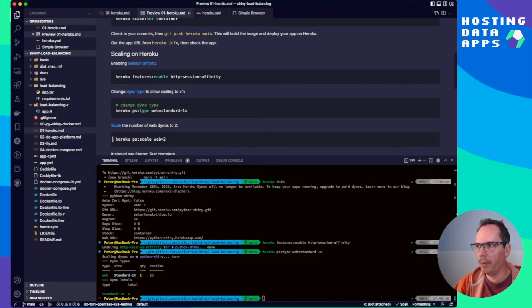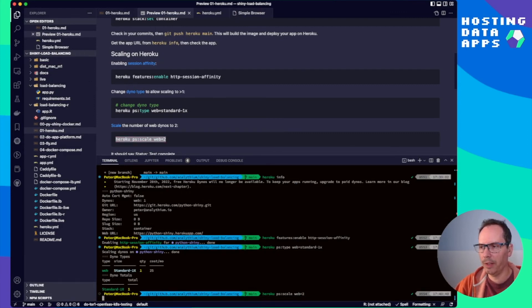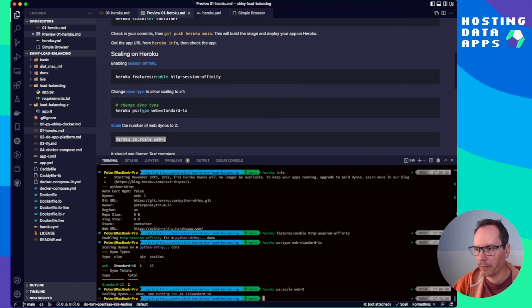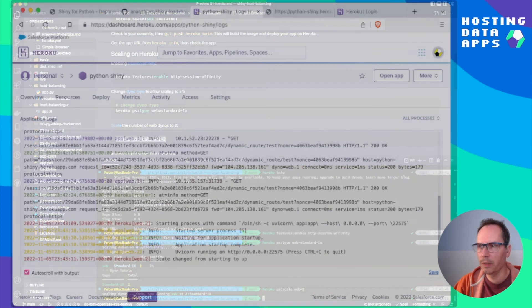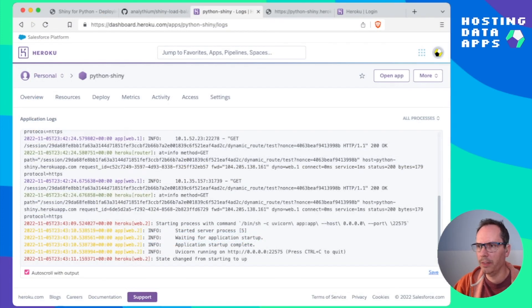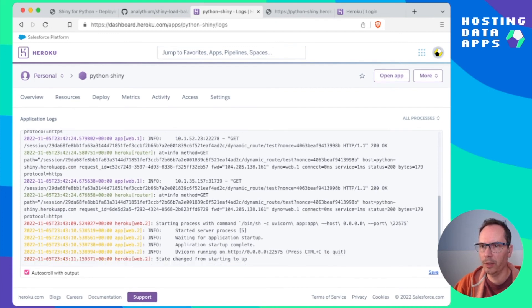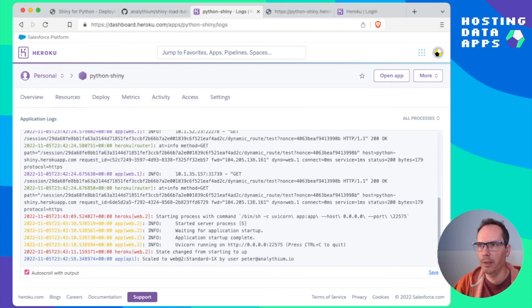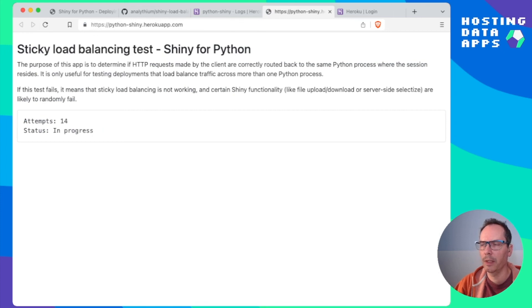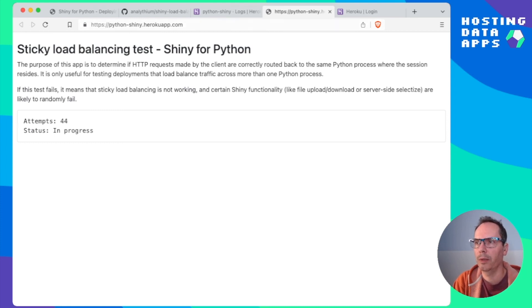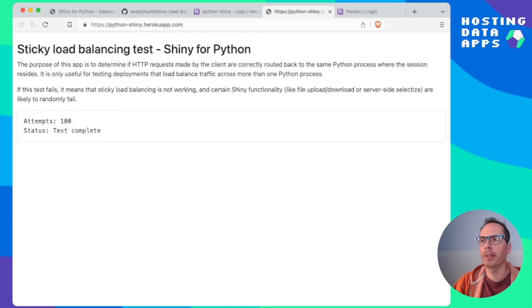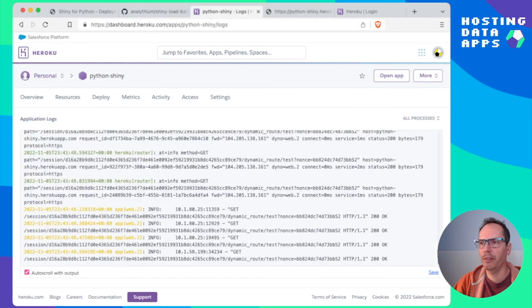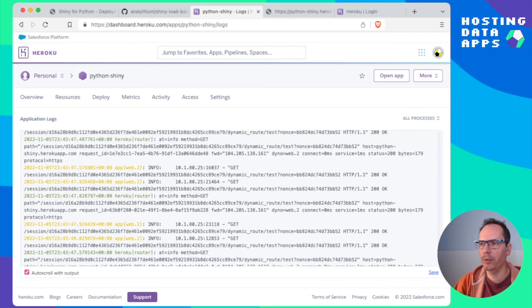So now if you click on this open app, it is going to take you to this https://pythonshinyherokuapp.com. And you see this test is going well. Soon we'll hit 100, hopefully with no errors. And there you go. Test complete. Now if we go back and check the logs, you're going to see that we got all those 200 responses as we've seen before. So this is when we have one app instance. To be able to scale up, we can type heroku ps:scale web=2, which is going to create two instances of our application. Using standard 1x now we have two instances running. And now we can see web number 2 is up and running.